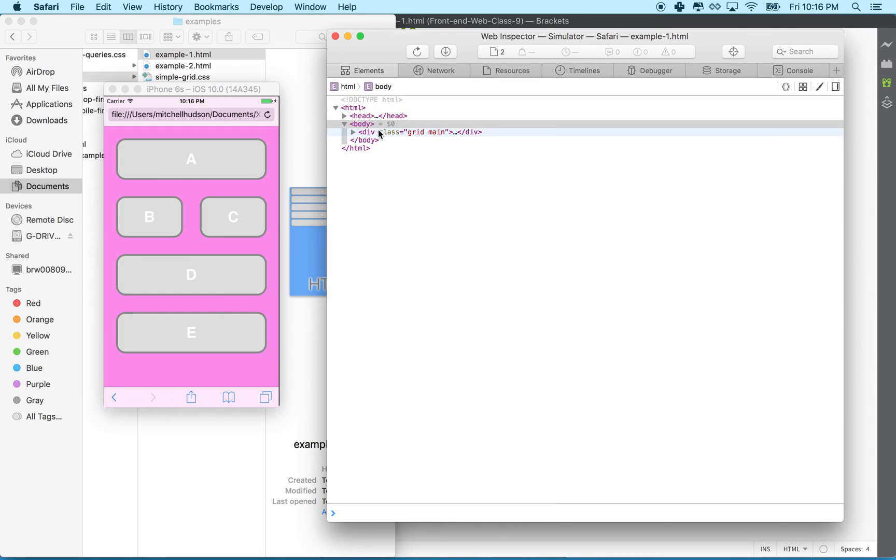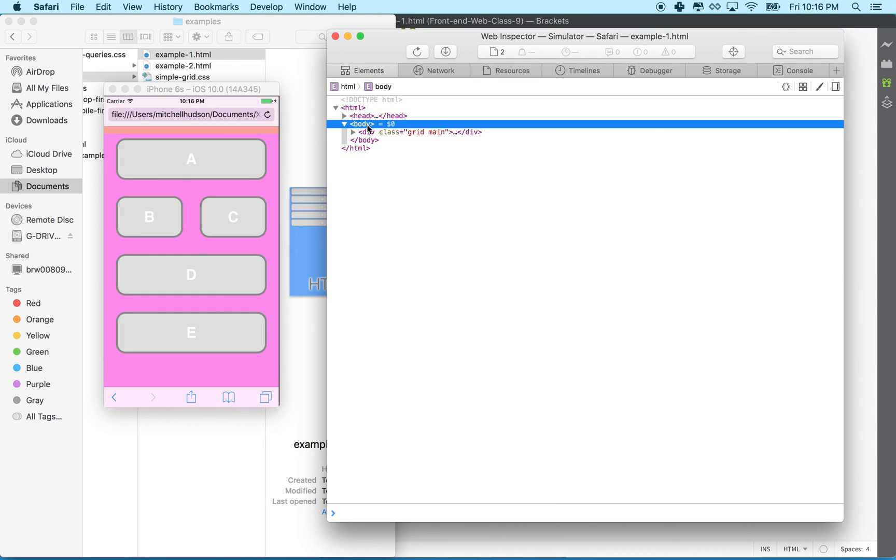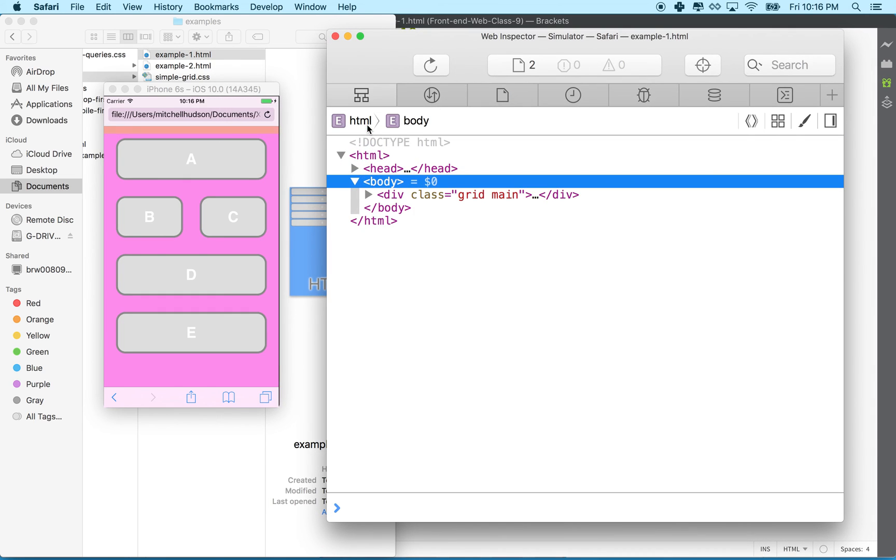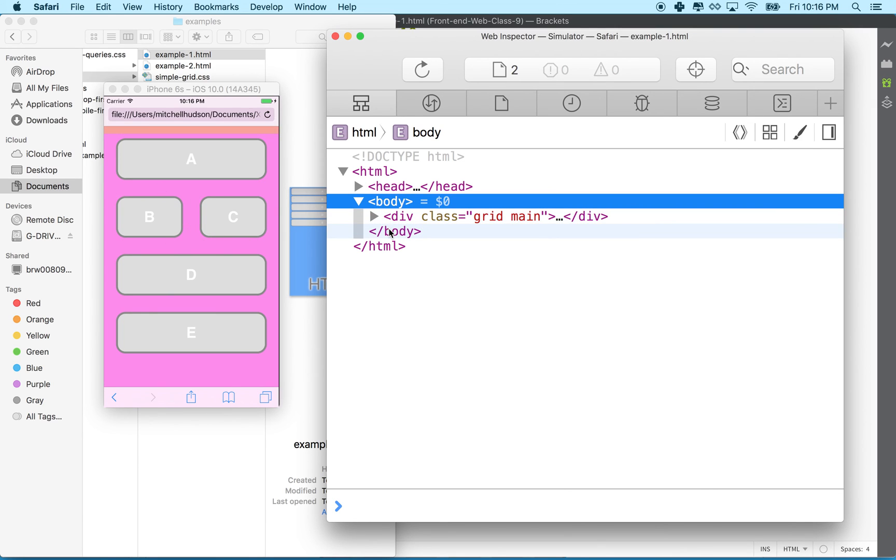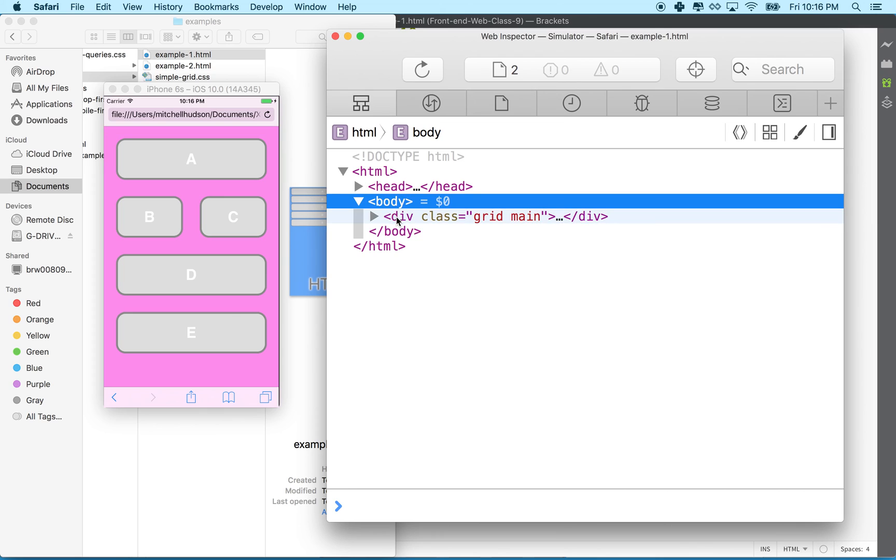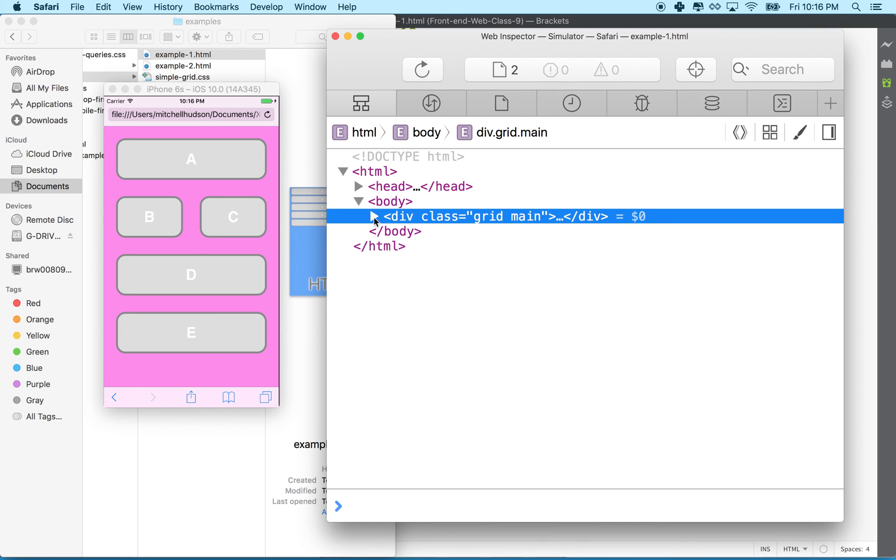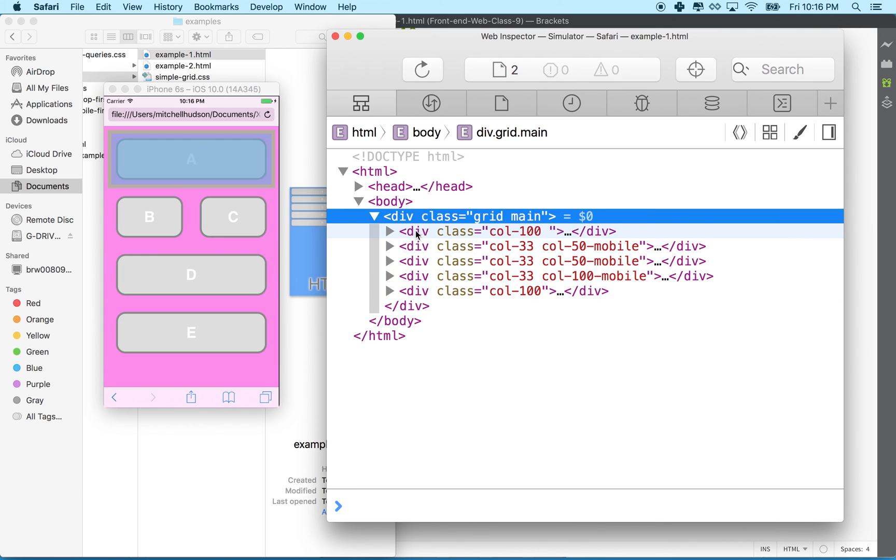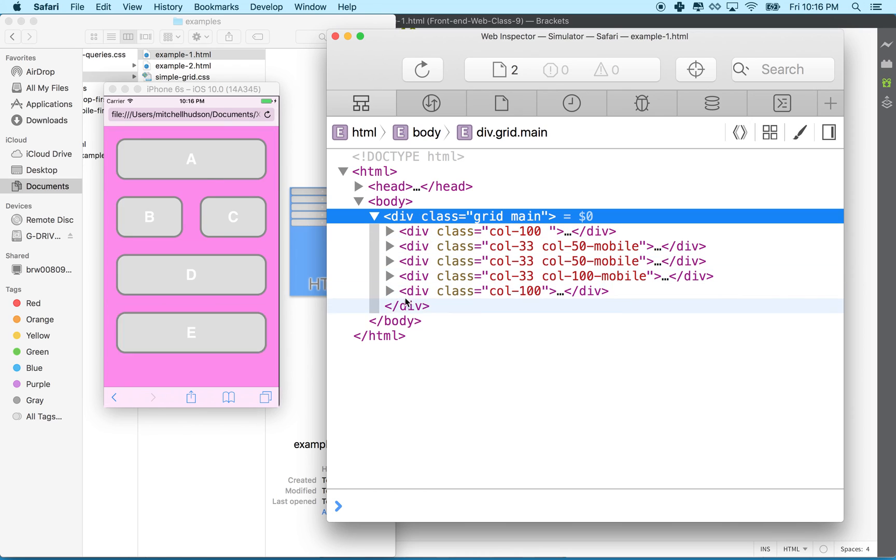That's actually very cool because the simulator I think is pretty close to what you're going to get on a real phone. You can see here I can inspect all the things on the simulator and that can actually solve a lot of problems that you might have when you're trying to test your device or test your website on mobile.